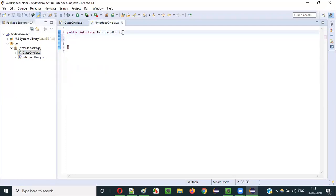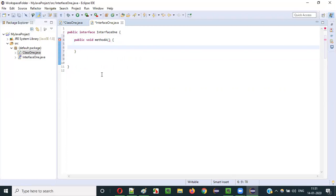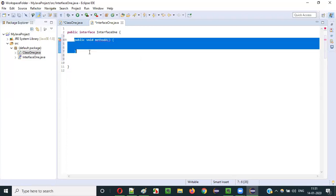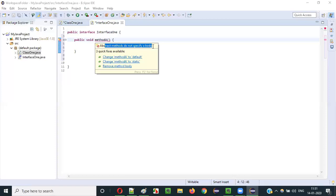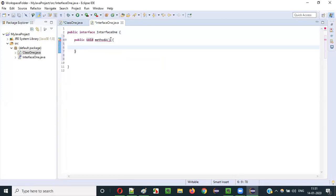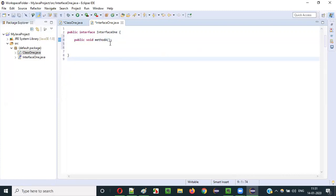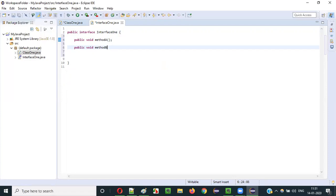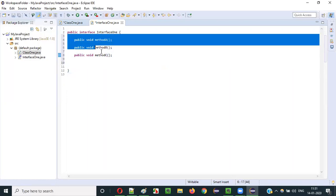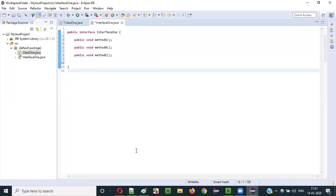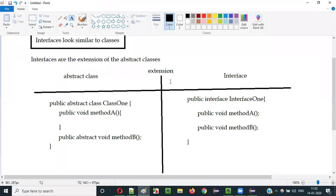Abstract classes can have both non-abstract methods with a body and abstract methods without a body. Coming to the interface — if I try to create public void someMethodA and provide a body, you immediately get a compiler error. By default, these methods are abstract type internally, even without specifying the abstract keyword. When I remove the body, it's accepted. All methods inside the interface are of abstract type by default. That's why we say interfaces are the extensions of abstract classes in Java.